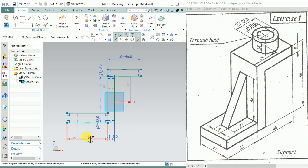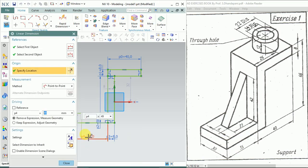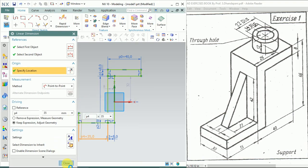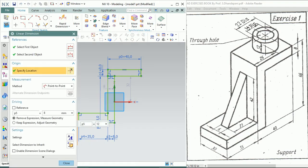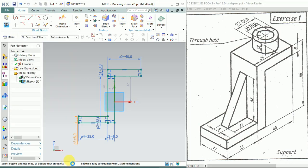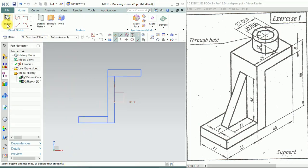We'll take this as 35, enter, close it. 8, enter, close it. Finish the sketch.